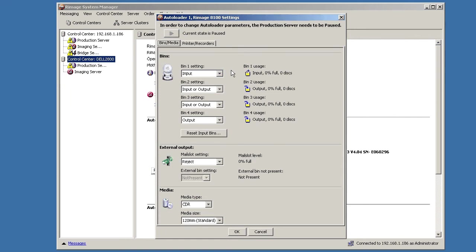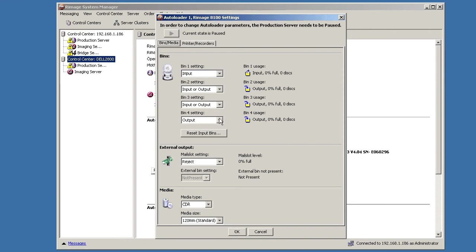So, if you look at my setup here, Media Type is set to CDR. So that means I'm loading only CDs into this system. Bin 1 is set to input. Bin 2 is input output. Bin 3 is input output. Bin 4 is output. And you can see my mail slot is for rejects only. So I have all the rejects going out the side mail slot.